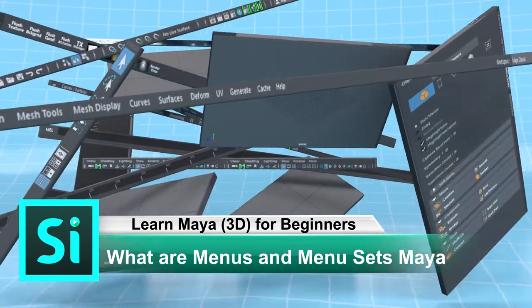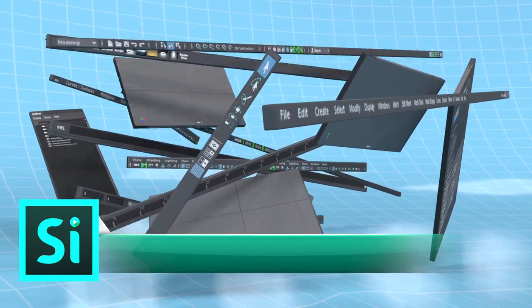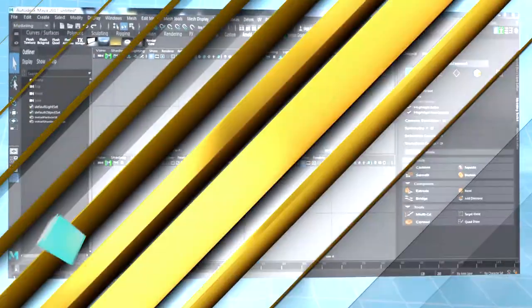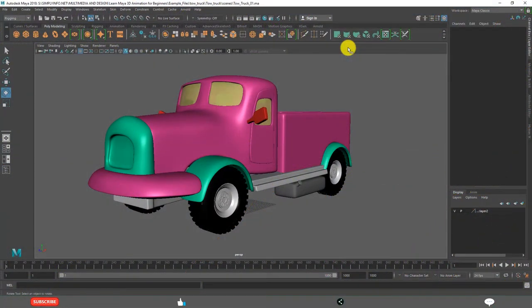What are menus and menu sets in Maya? In this video, we will learn about different types of menus.